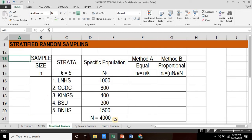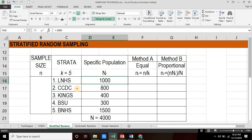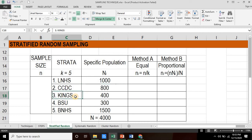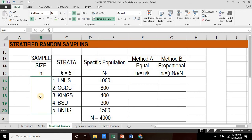This would now be our table. From the target population of 4,000, we are showing the specific population for each strata. The first strata has a total of 1,000. The second strata would be 800. The third strata would be 400. The fourth strata would be 300, and the fifth strata would be 1,500. In total, this should be 4,000. The computed sample size is 364.